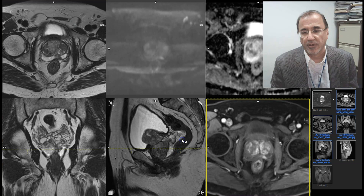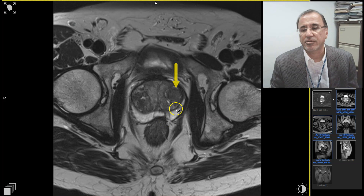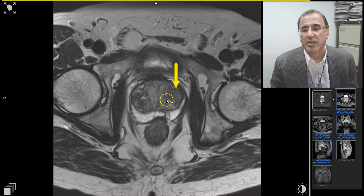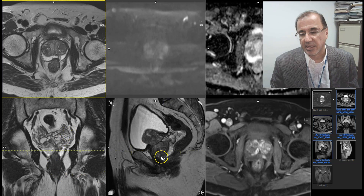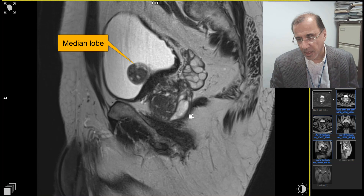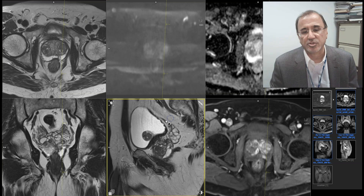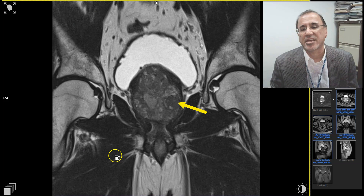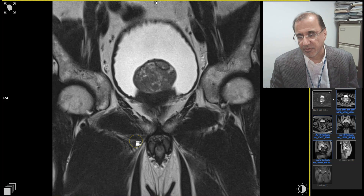We also need to look at the transition zone. There is a nodule with glandular structures around it. In another plane, we see such a large nodule of BPH and a median lobe. There is a stromal nodule with glands around it — that looks like a stromal nodule. In the coronal plane, again there's the stromal nodule with glands around it and this very large median lobe sticking into the bladder.